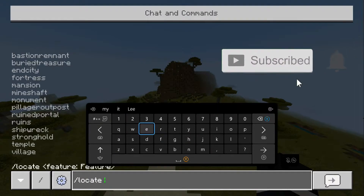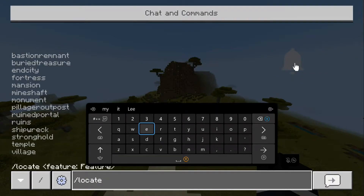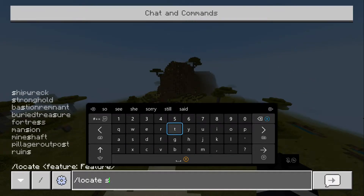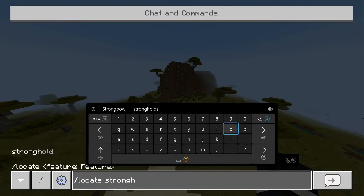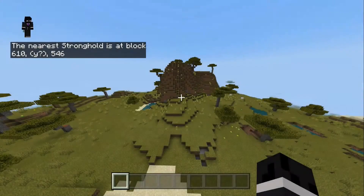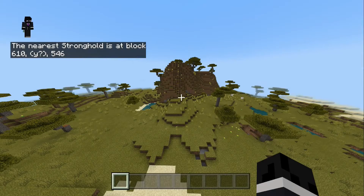We can see we have all these suggestions here. So let's say we want to find the stronghold — we just type in stronghold. There we go, and we just press enter, and that will give us the coordinates to where it is.